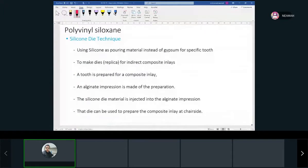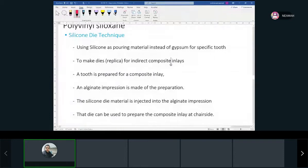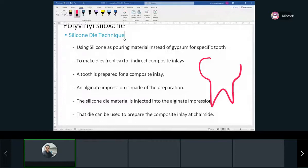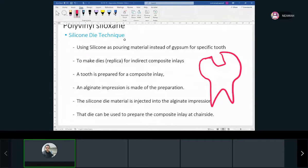The last thing is this technique, which is a silicone die technique. When you have a tooth, sometimes we make a filling outside of the patient's mouth. For example, you have a tooth and you need to fill part of it. Usually we'd just prepare it and fill it directly with composite or amalgam. But sometimes we use a technique called an indirect filling — we're not directly filling the tooth.